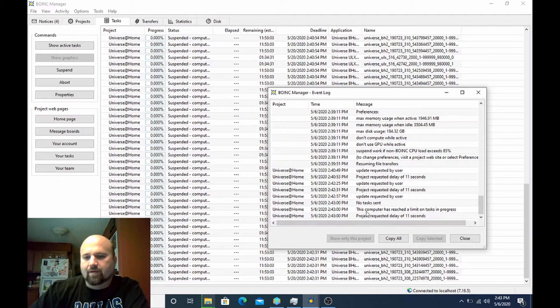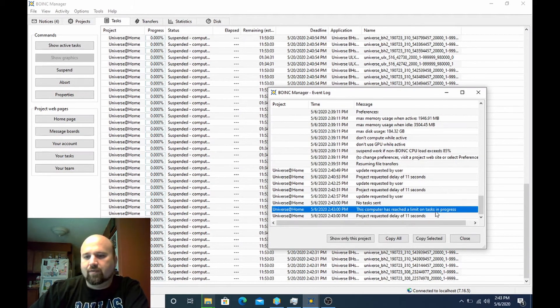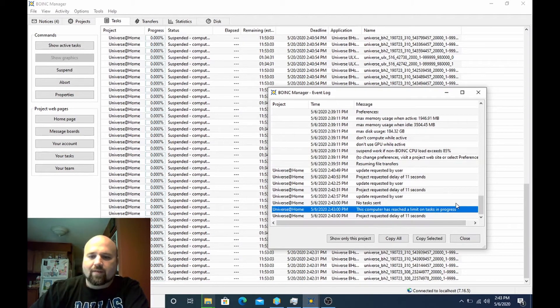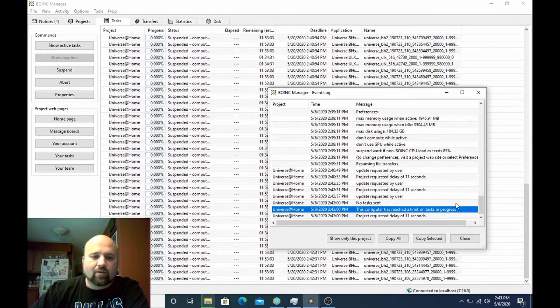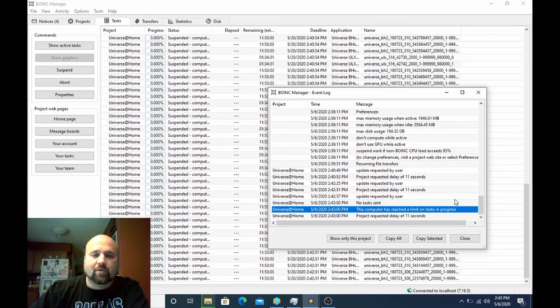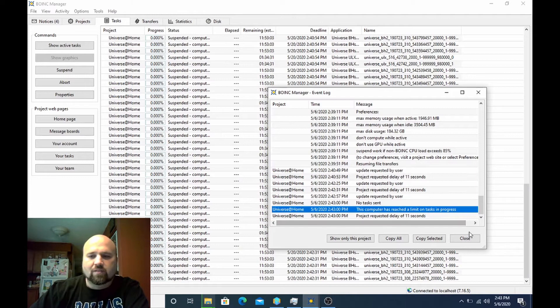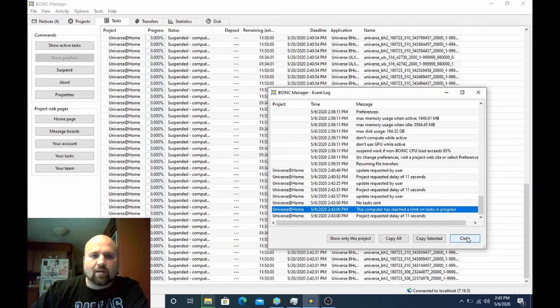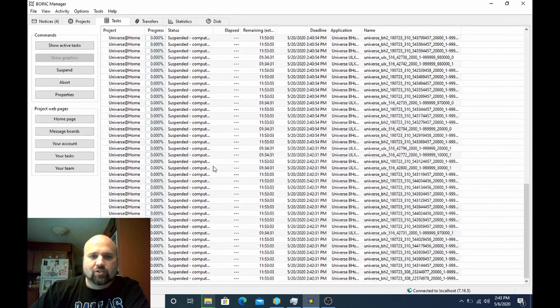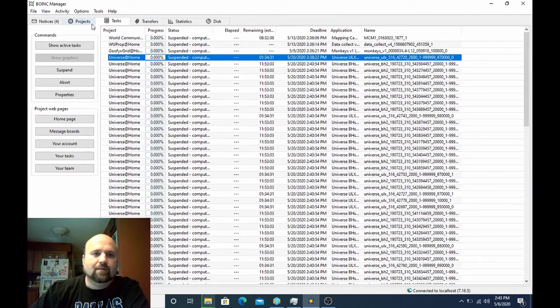And here you can see the computer has reached a limit on tasks in progress. That is a setting on the server side as well. They will limit you to a certain number of tasks per host or a certain number of tasks per CPU thread. It all depends on the project. So here I've cached up all the work units that I can get right now.